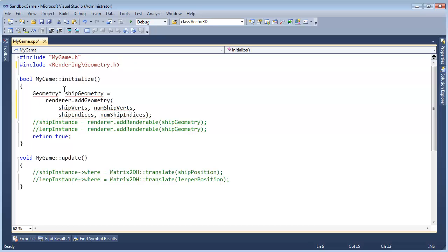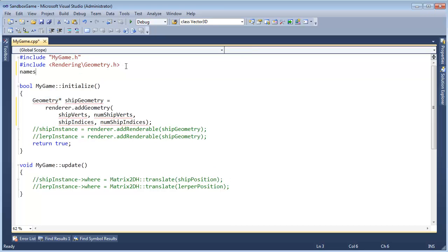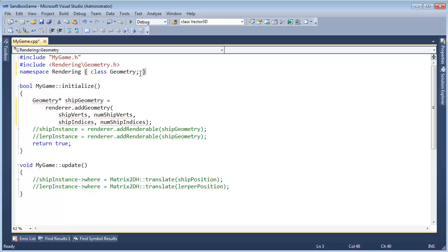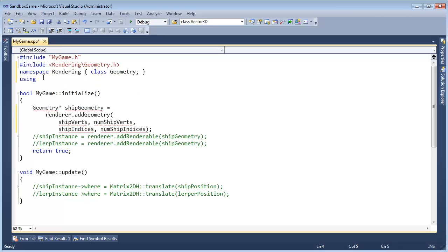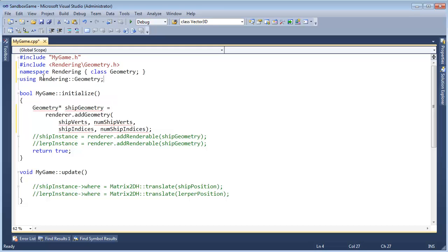Since we're only using a geometry pointer here, in theory I could do my trick here where I say namespace rendering, class or struct or whatever it was, geometry. So I could get away with that, and then I also have to say using rendering geometry, and then that will get rid of that red squiggly.